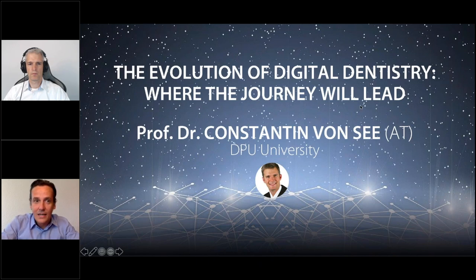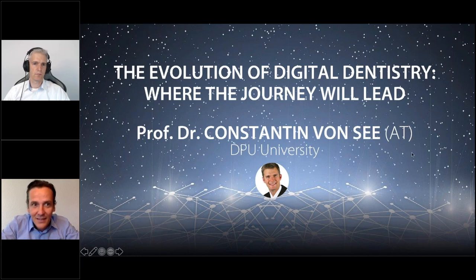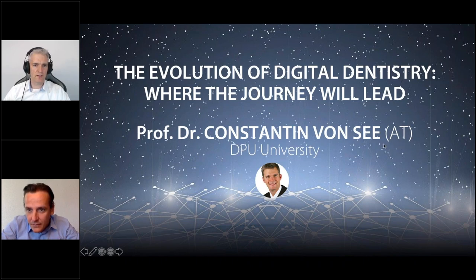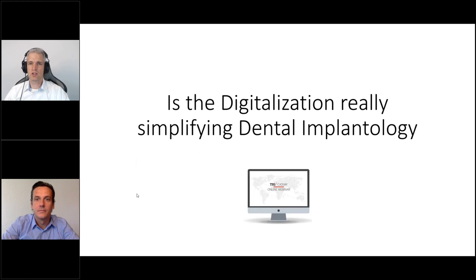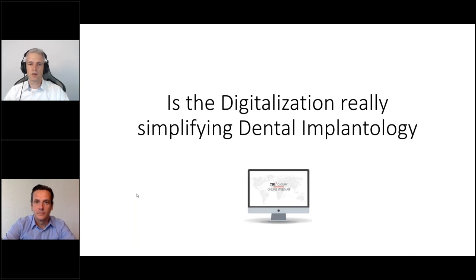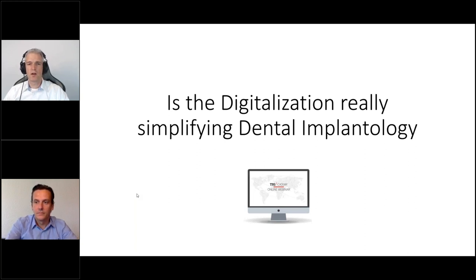Hello, I will take over from here. Good morning everyone and welcome. My name is Professor Fonse, I'm working at the Danube Private University. The digital field in our university involves every field of digitalization — not only prosthetics but even orthodontics, prosthetics, and of course implantology.